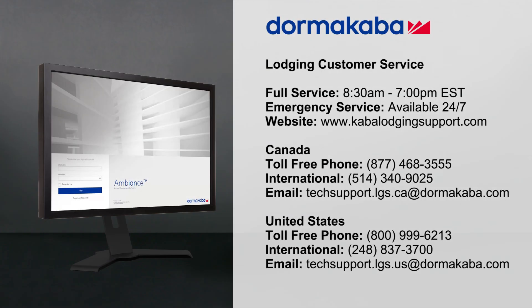For customer service, contact DormaCaba or visit us online at DormaCaba.com.